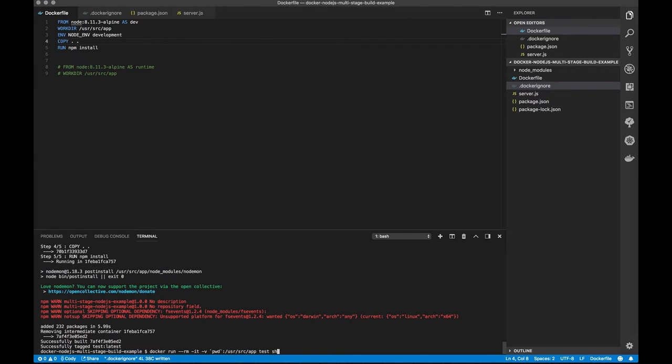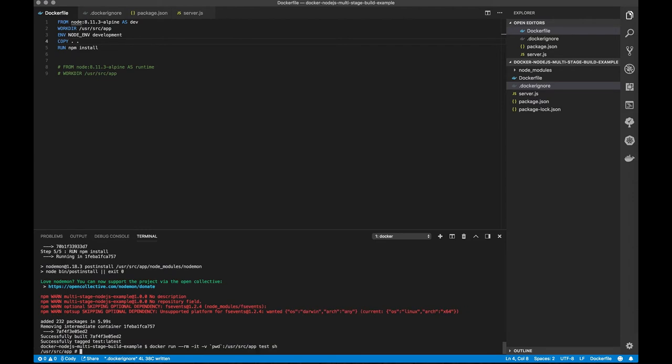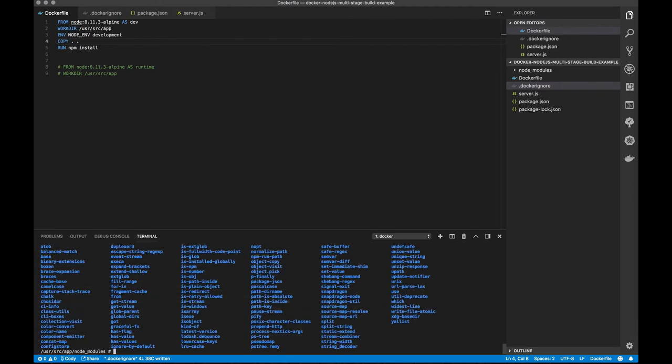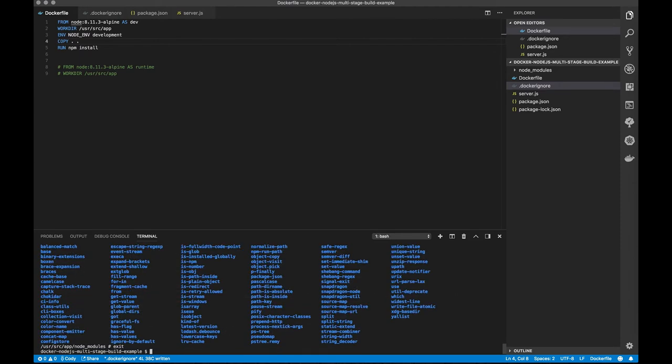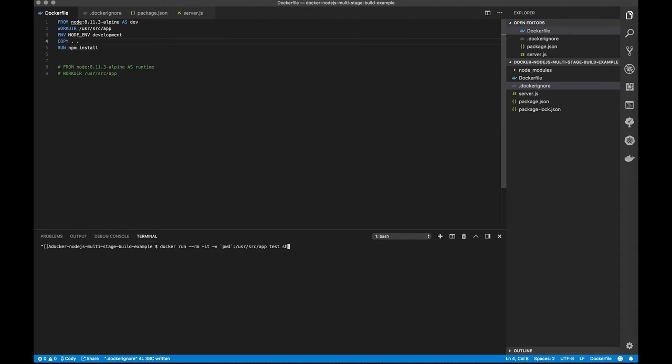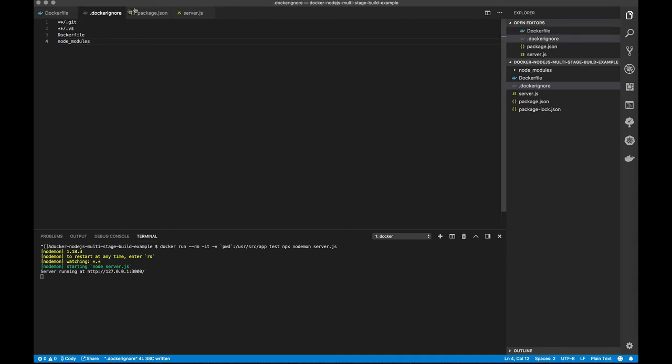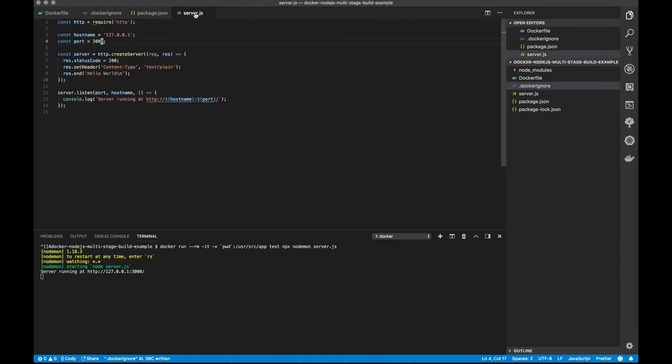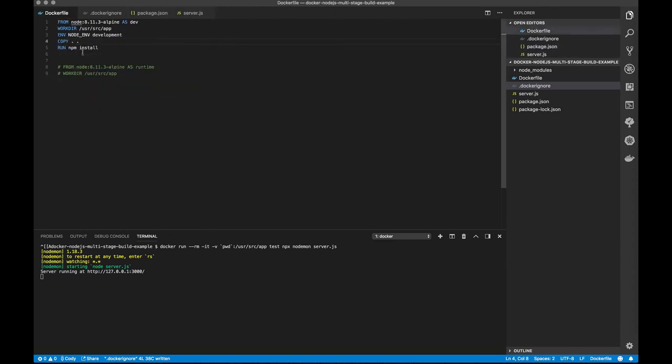So what I do want to test is go back into my container, go into node_modules, make sure I actually have stuff in there. Okay, I do. Okay, npx nodemon server. Everything seems to be working.